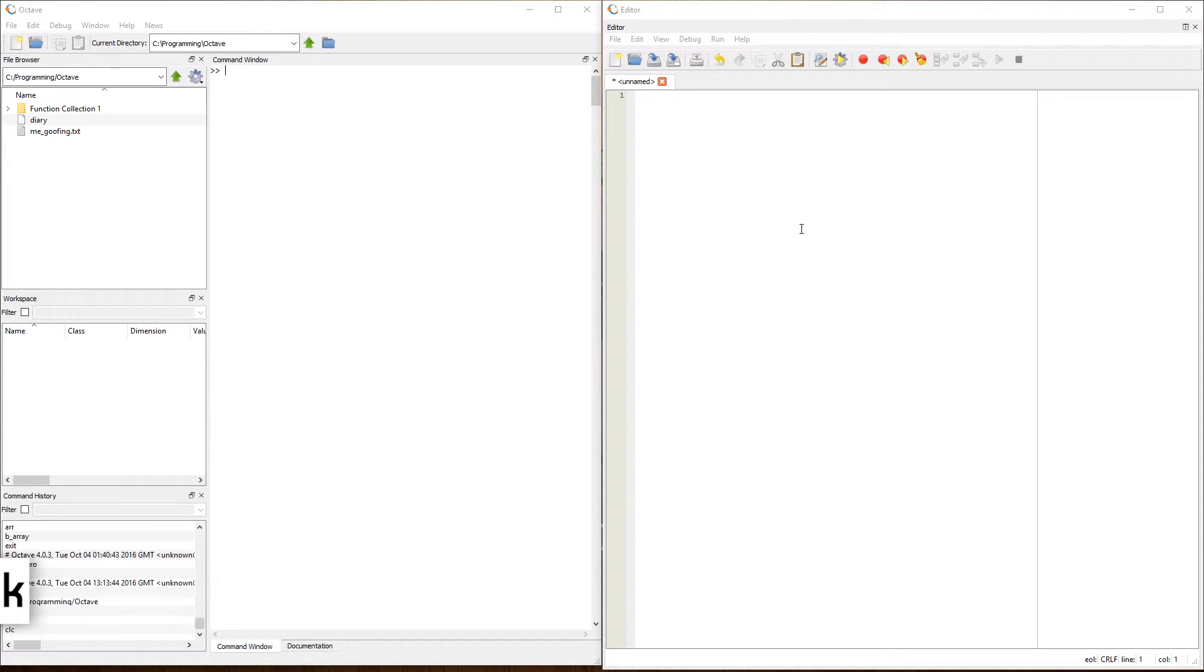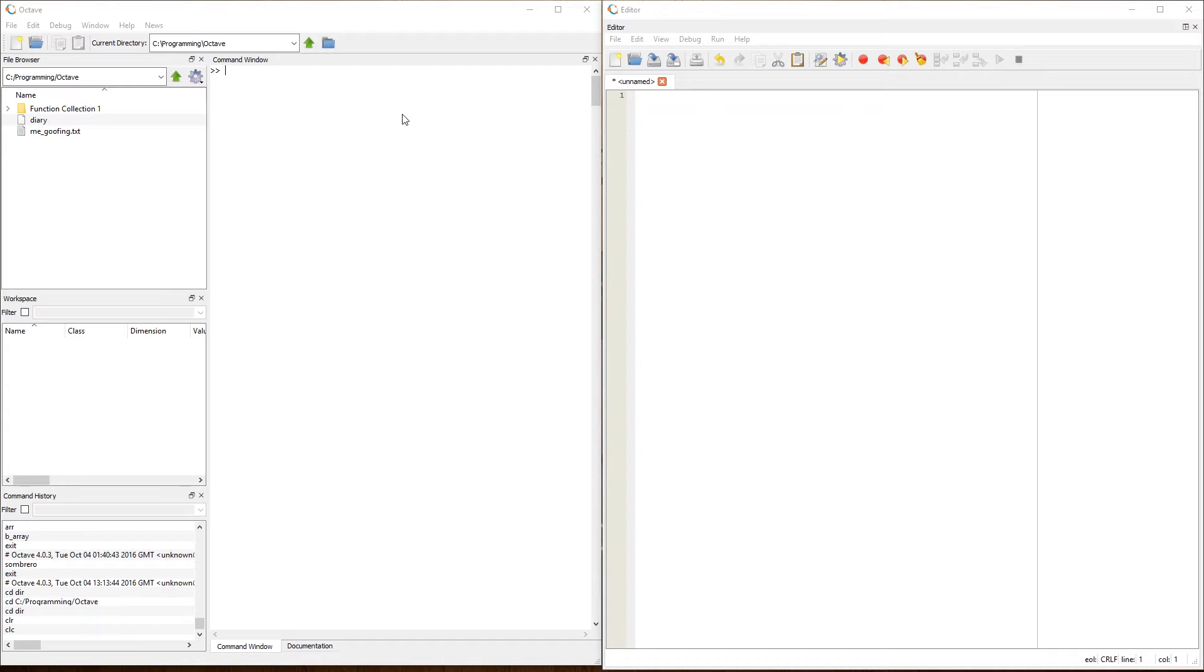Now in the previous video, we covered the basics of the graphical user interface, which is the GUI, or just the user interface. And we stated that in the next video, we were going to go over the variables and basic use of things like for loops, while loops and more.